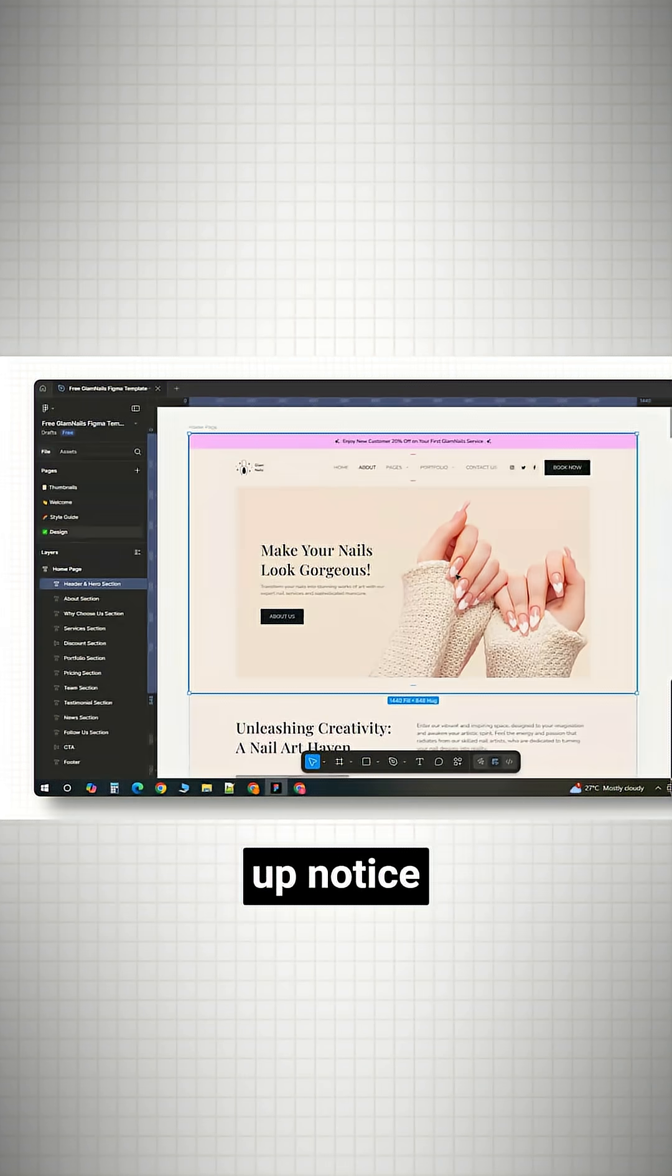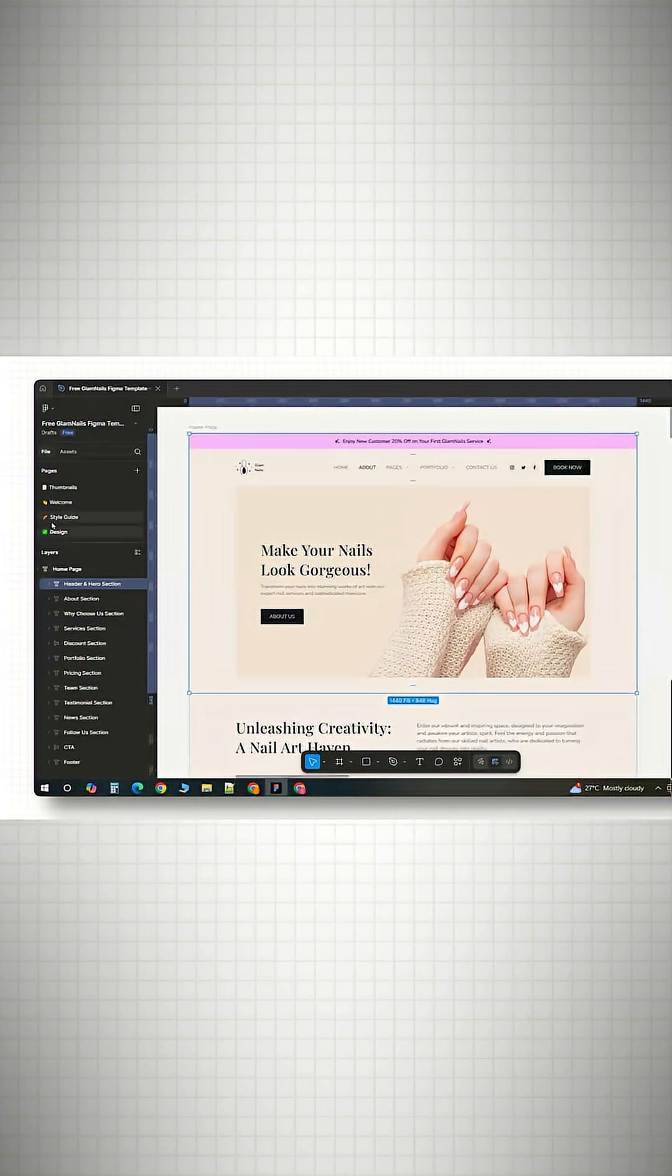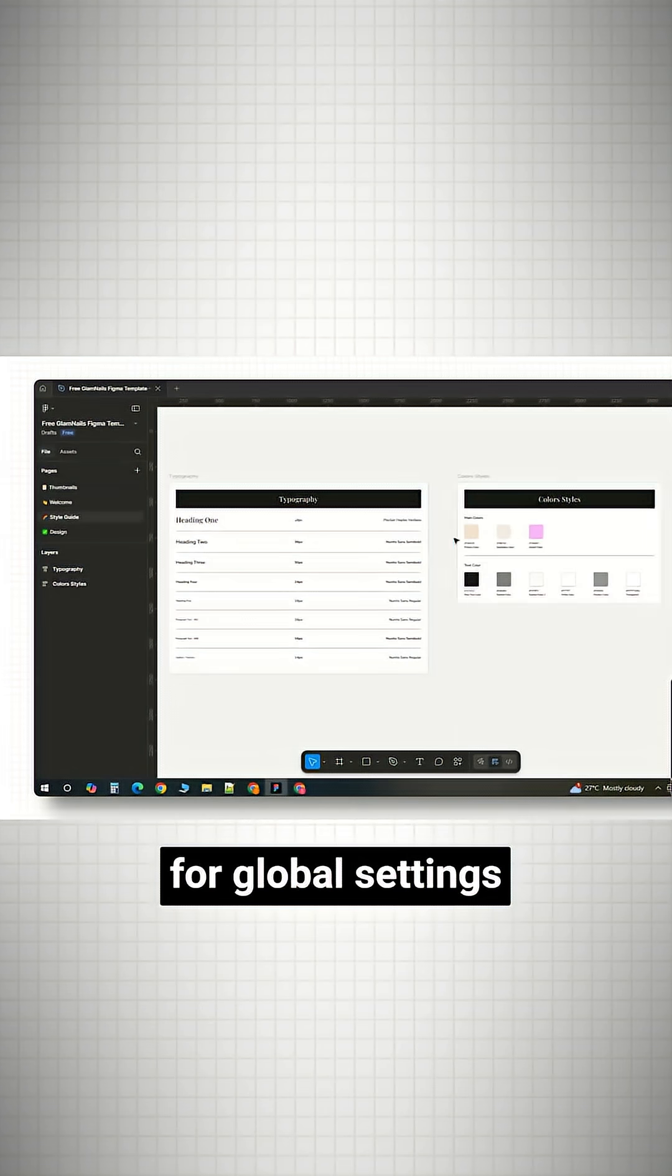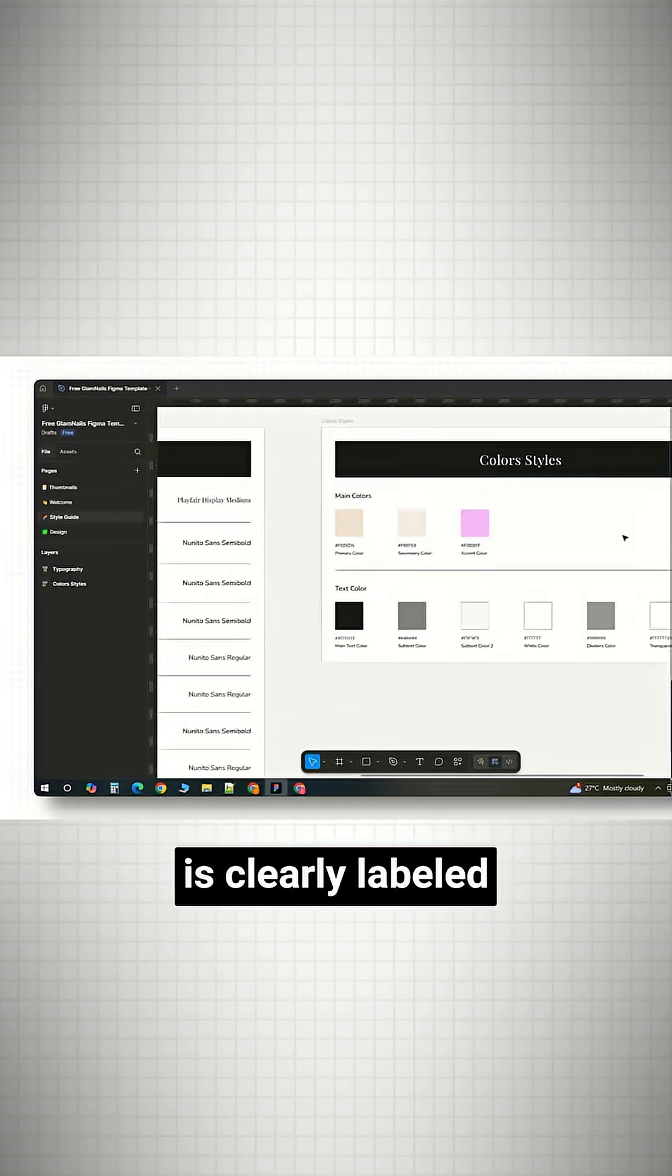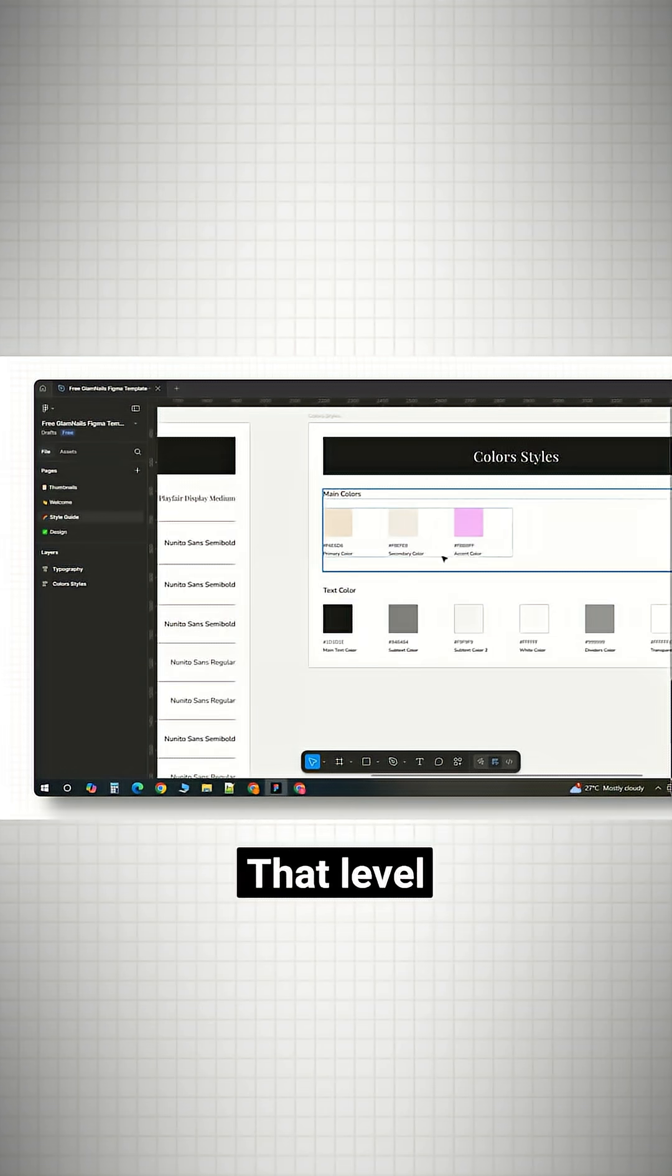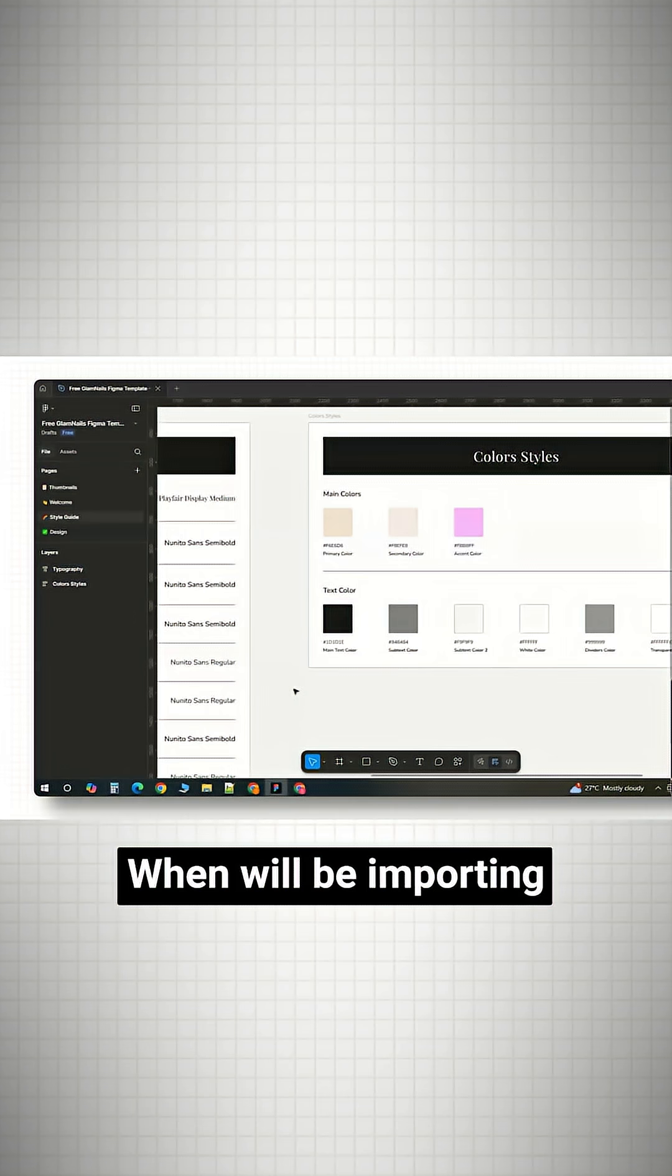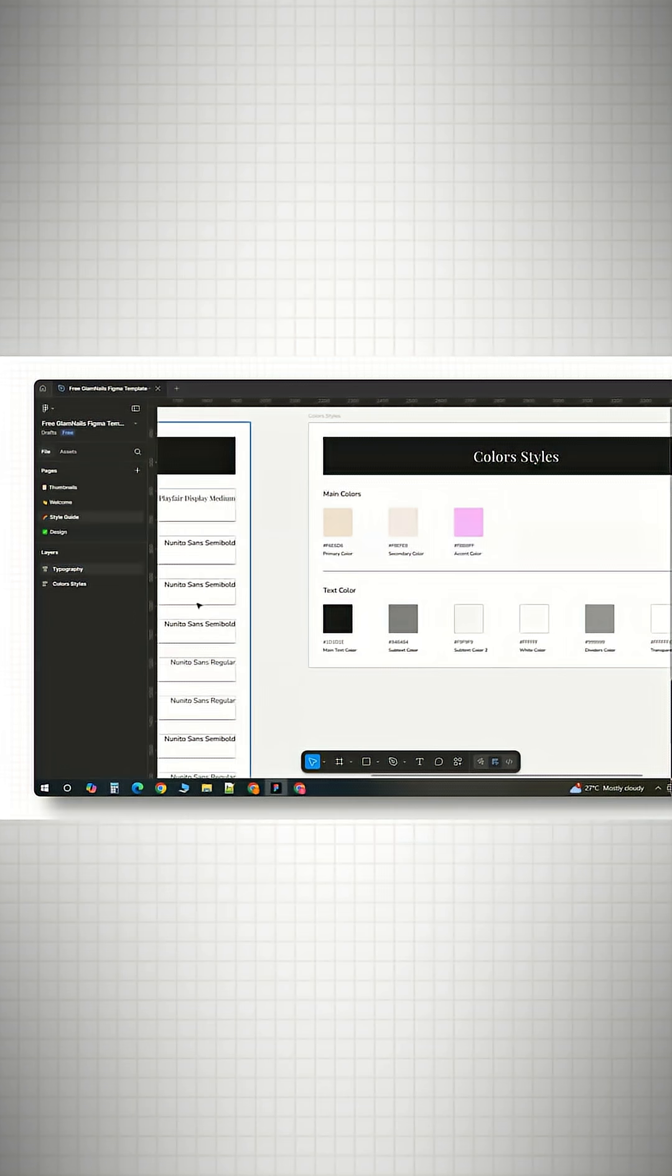You'll notice how neatly it's set up. There's a style guide for global settings, and each section is clearly labeled. That level of organization really matters when importing the design to Elementor.